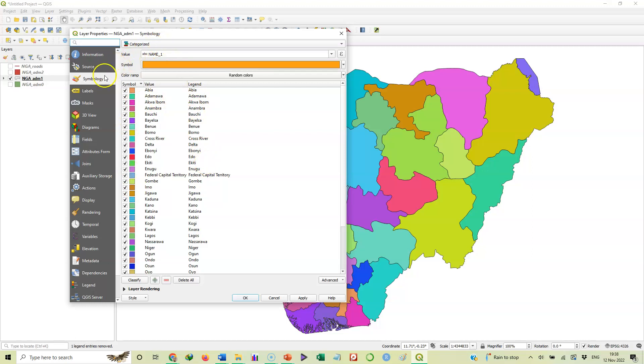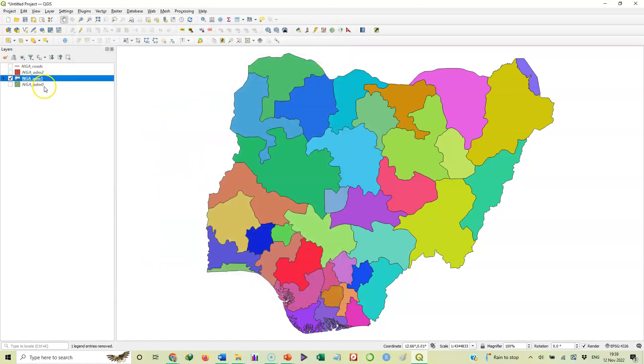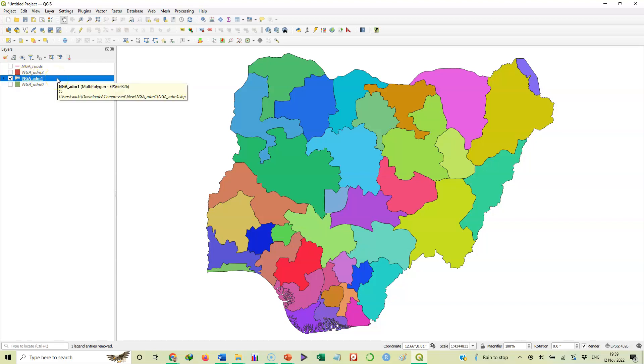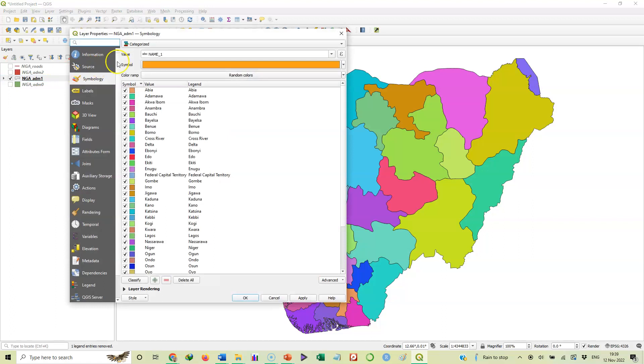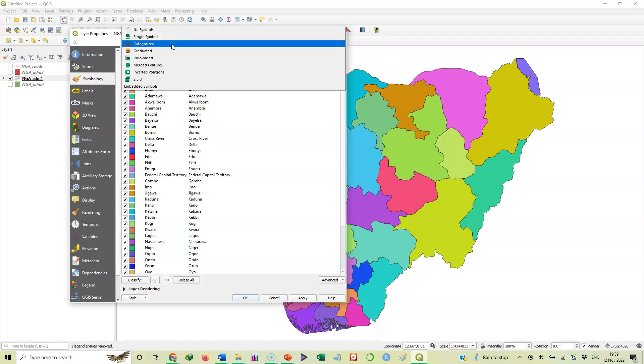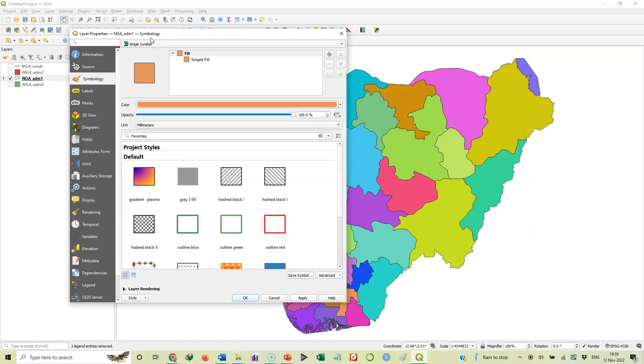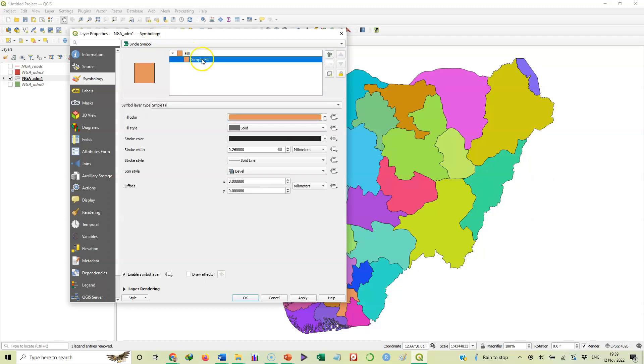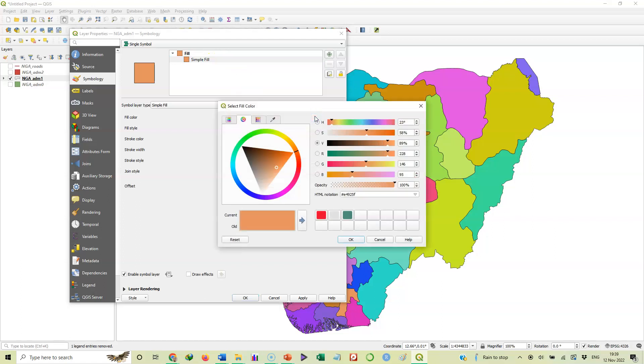But for the purpose of this current exercise, I want to remove the several colors and make them have just one color. I'll come to categorize here. Let me go back by double clicking on that layer Nigeria admin one there. I open the properties, the layer properties, then I select symbology. Because symbology is where we change the colors. We come to categorize. Categorize means each state will have different colors, but I want to change that to single symbol.